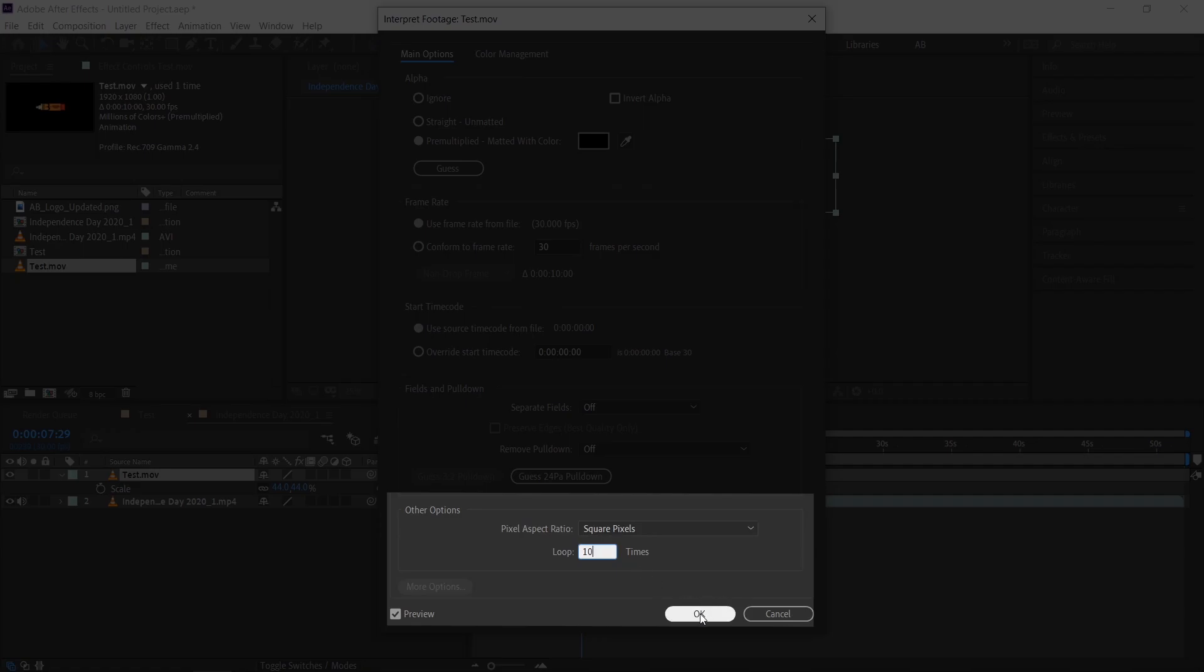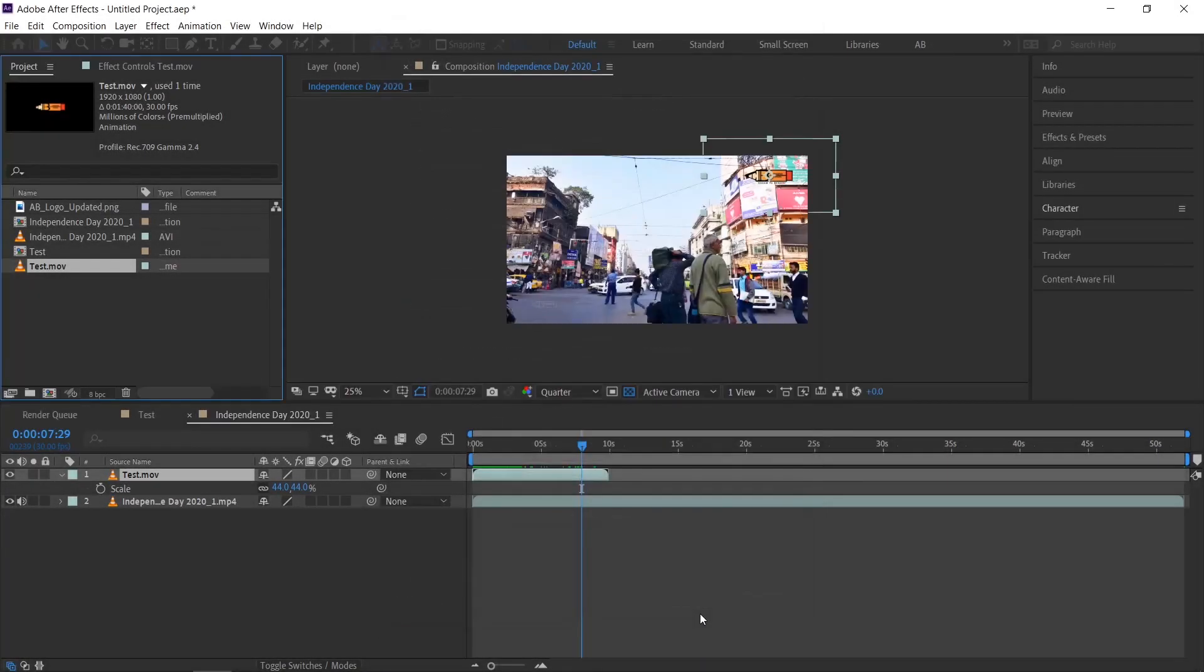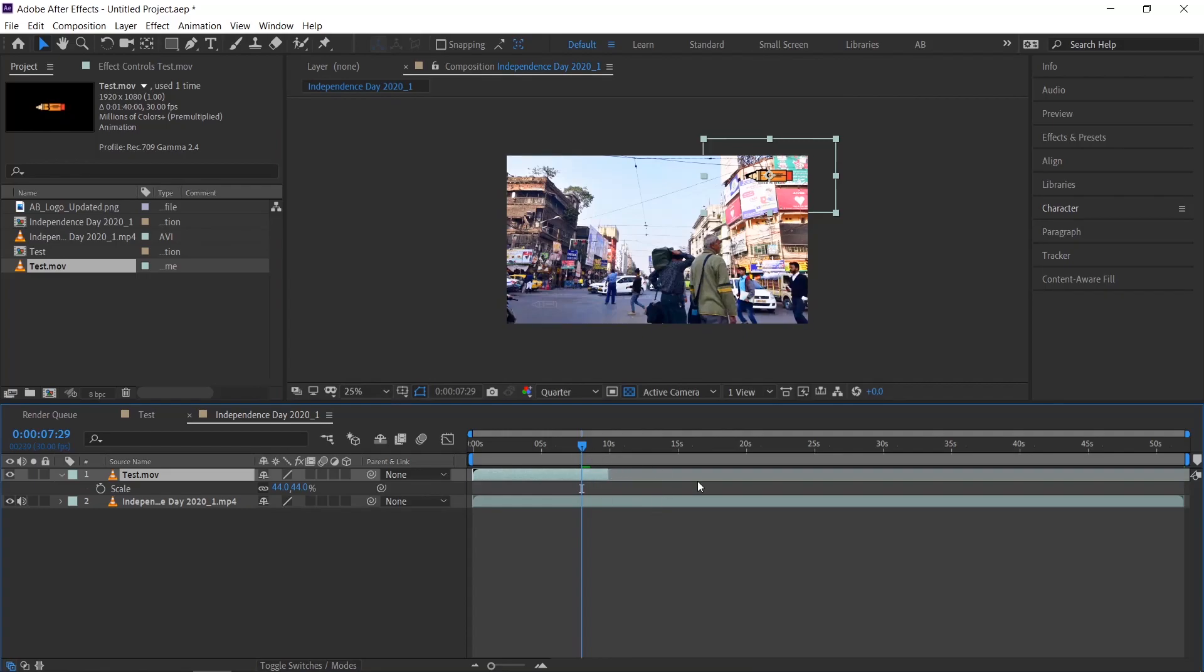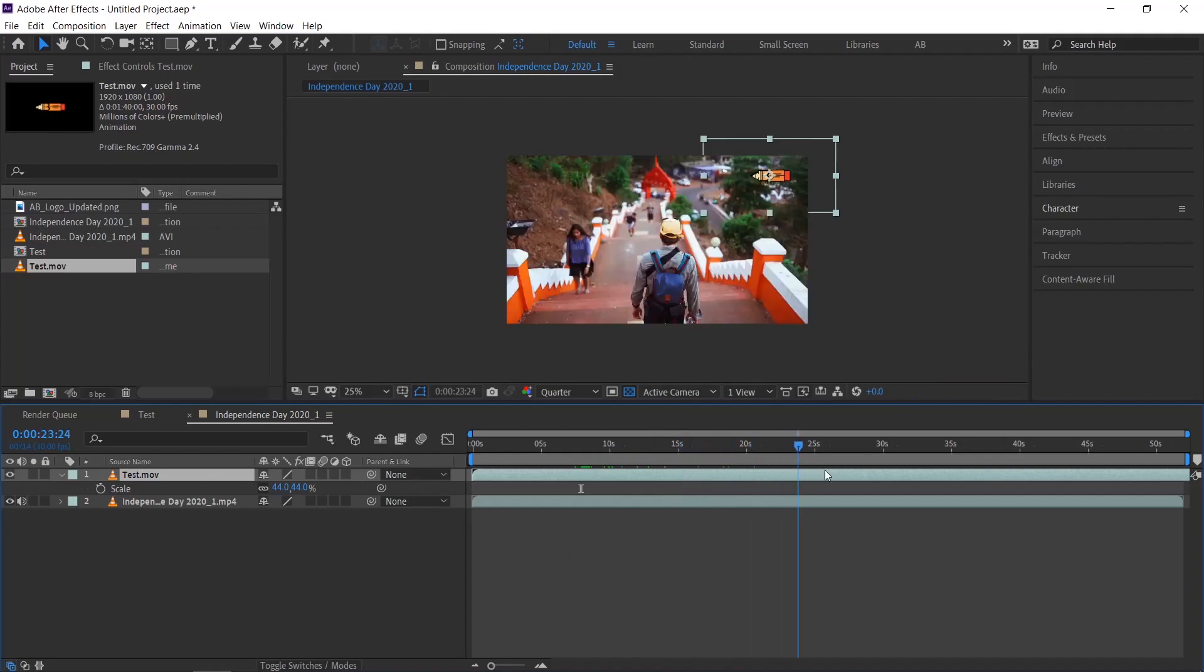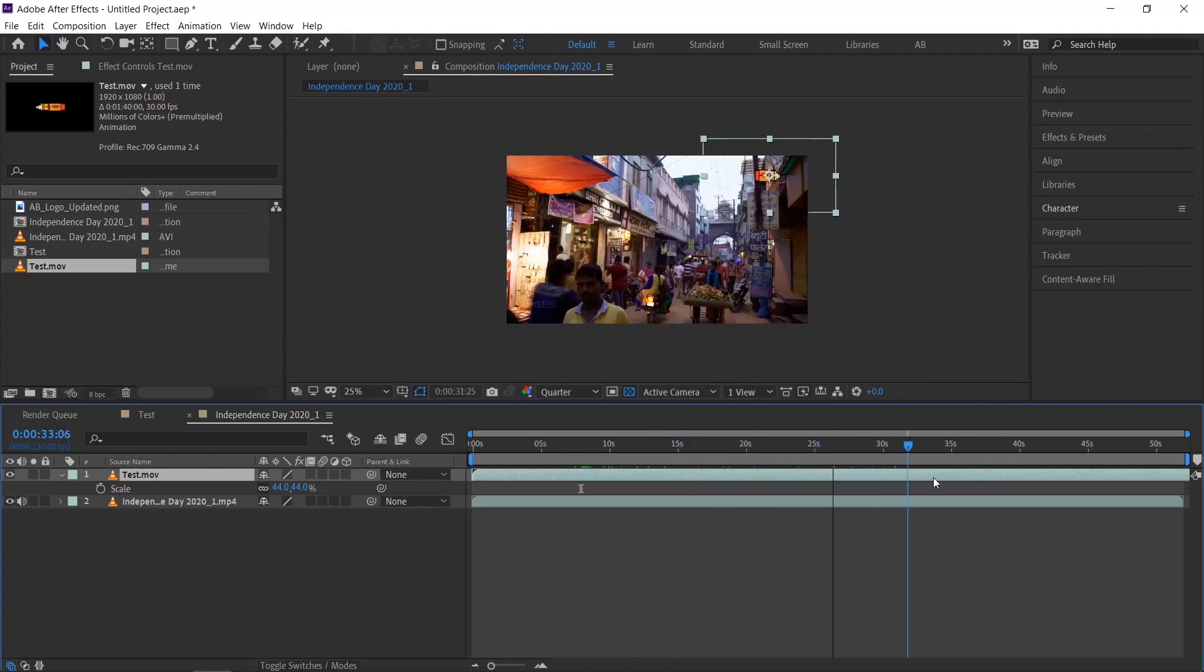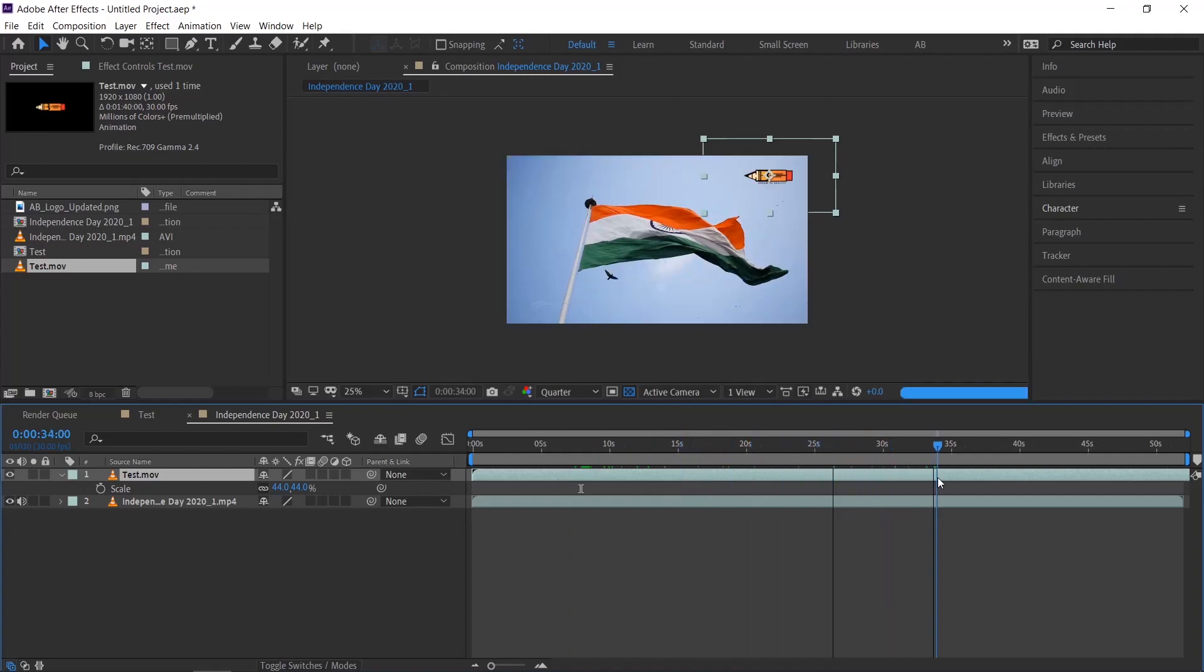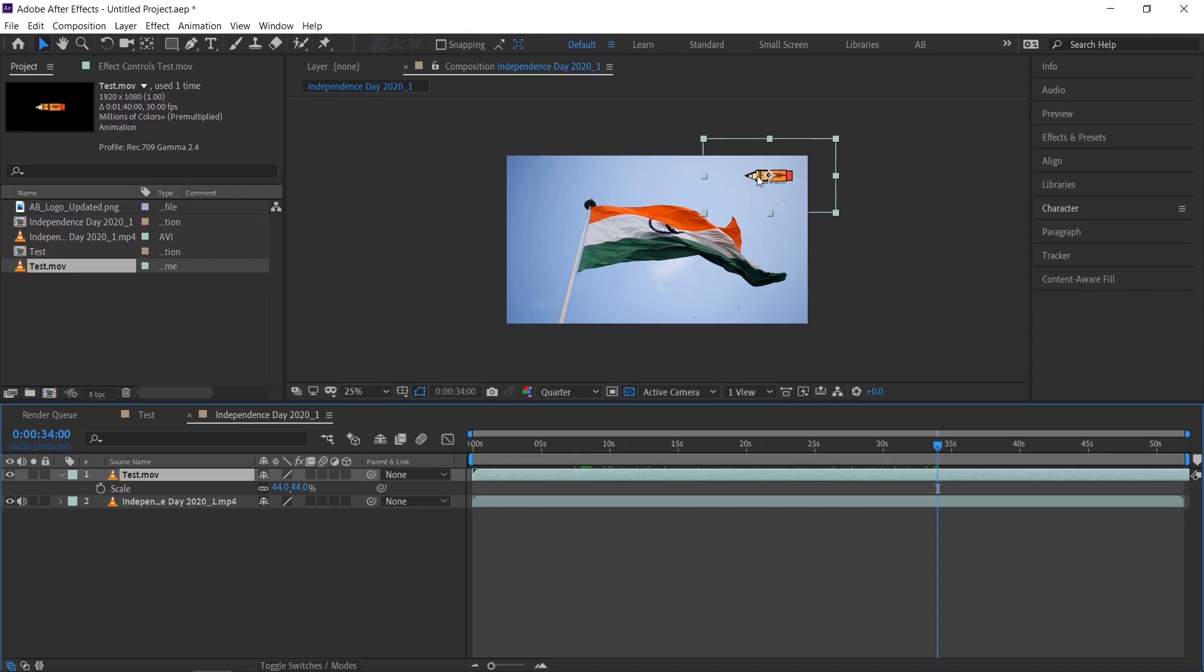Click OK. See our layer time got extended, just drag it to the end. Now the animation will be in loop. Please make sure your animation or video is in loop, otherwise it will not look good.